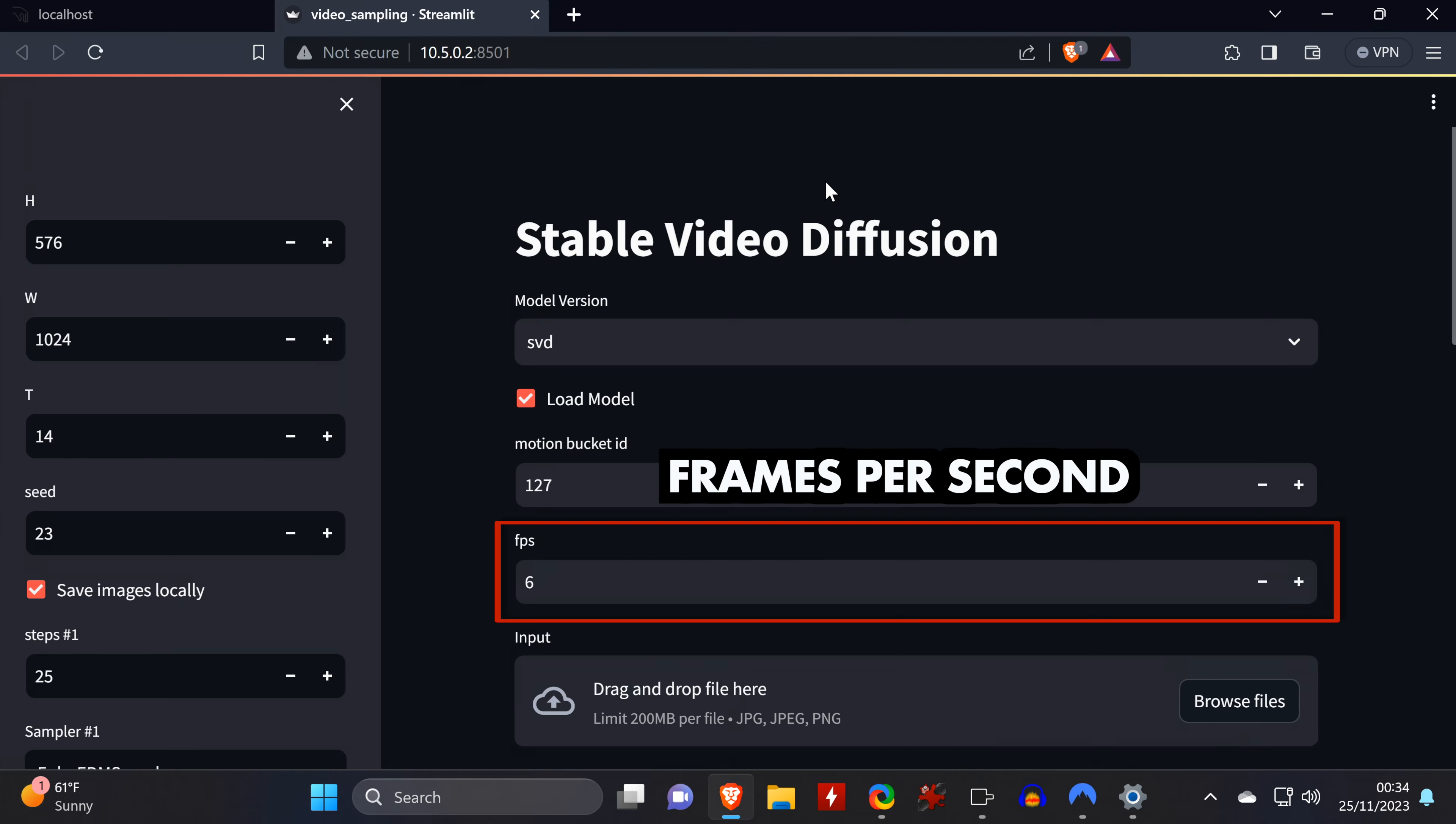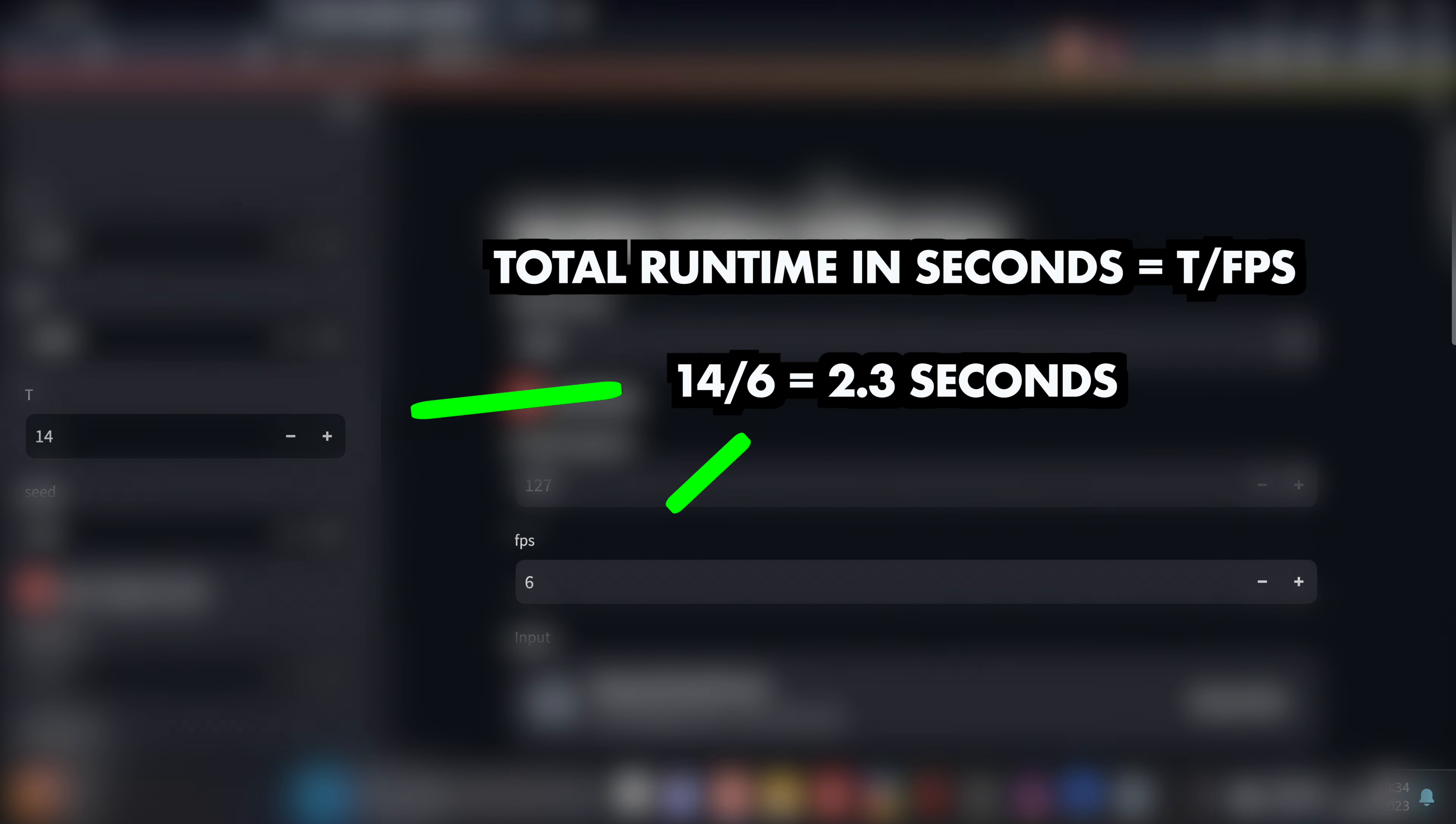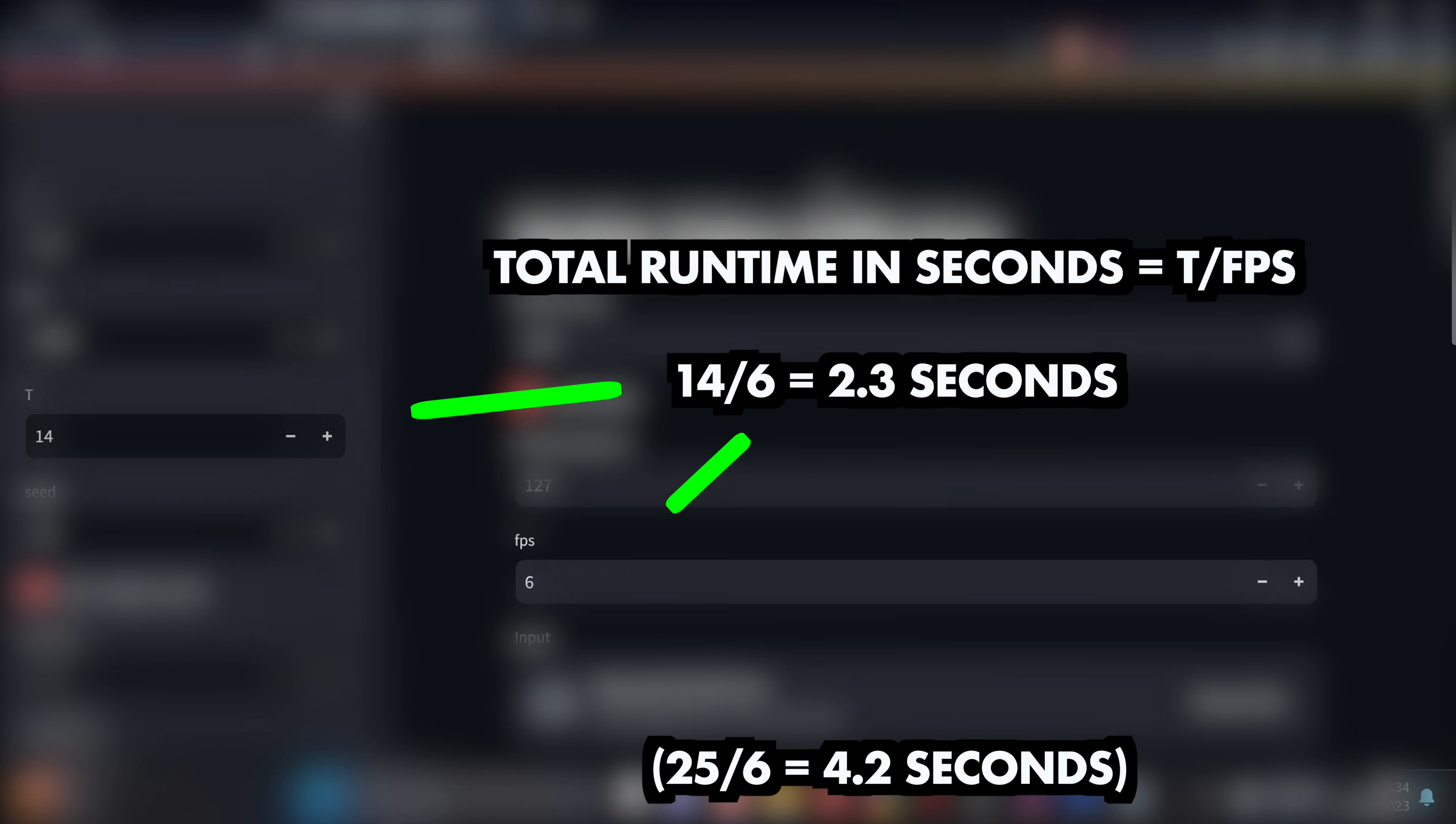And down here are the frames per second. So if you set the total number of frames to 14 and the frames per second to 6, then you will get a video that is 2.3 seconds long. The other model defaults to 25 total frames, which means the clip will be 4 seconds.